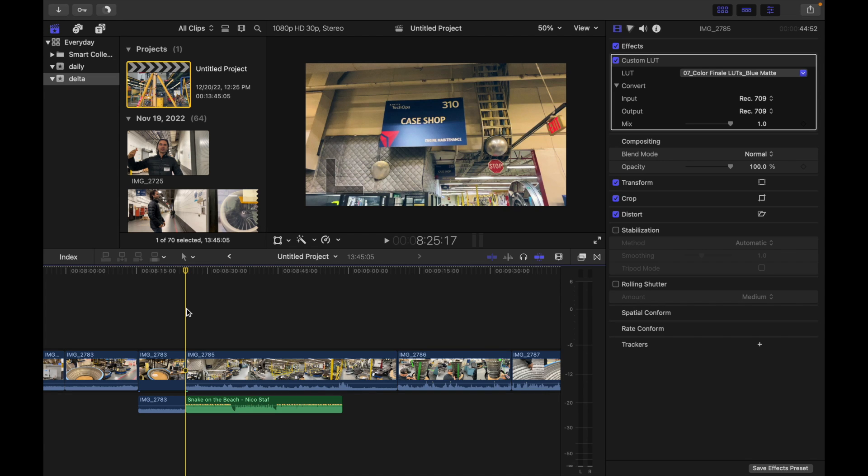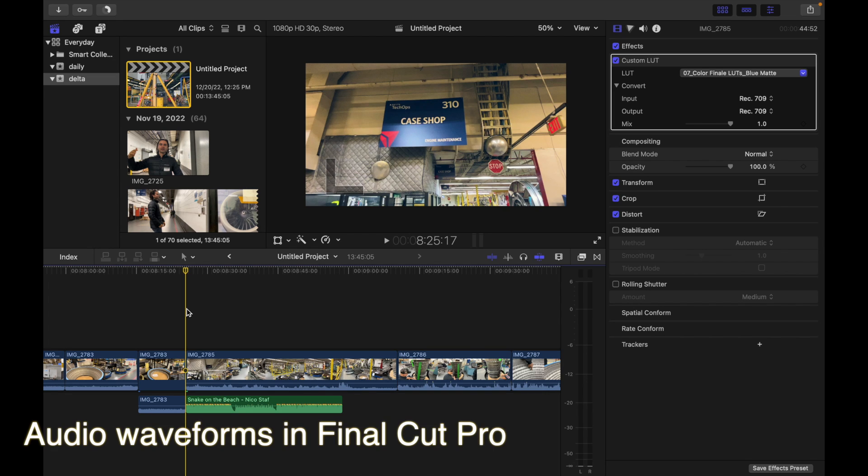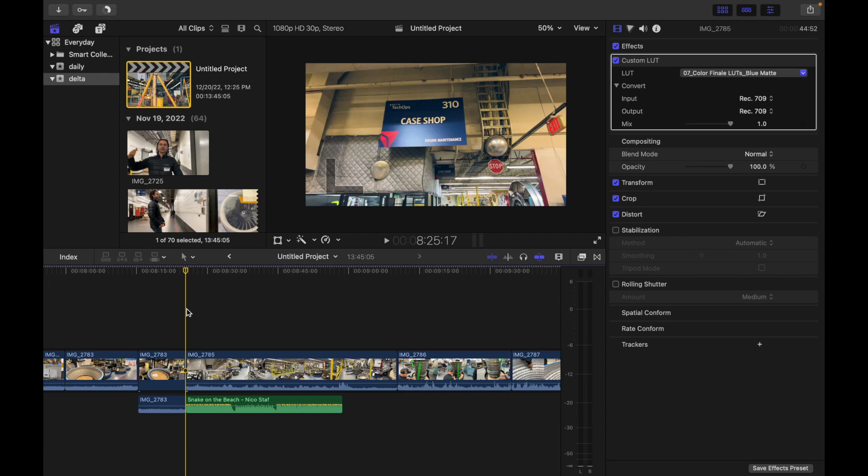Hey everyone, today's topic is audio waveforms in Final Cut Pro. Audio waveforms are visual representations of the actual sound.